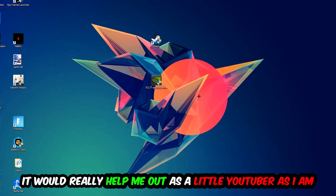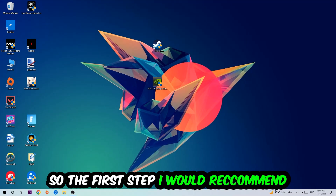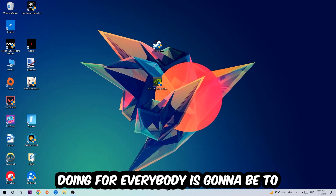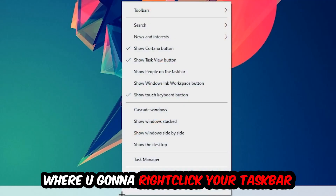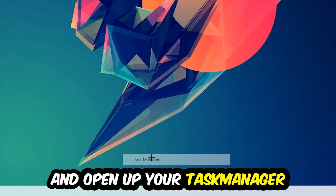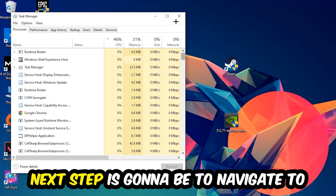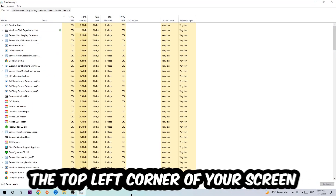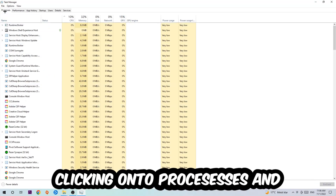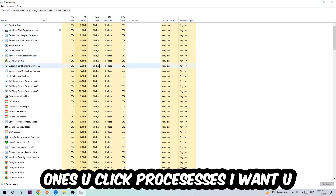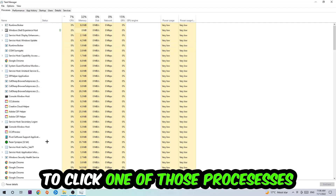So the first step is going to be to navigate to the very bottom of your screen — right-click your taskbar and open up your Task Manager. Next, navigate to the top left corner of your screen and click on Processes.